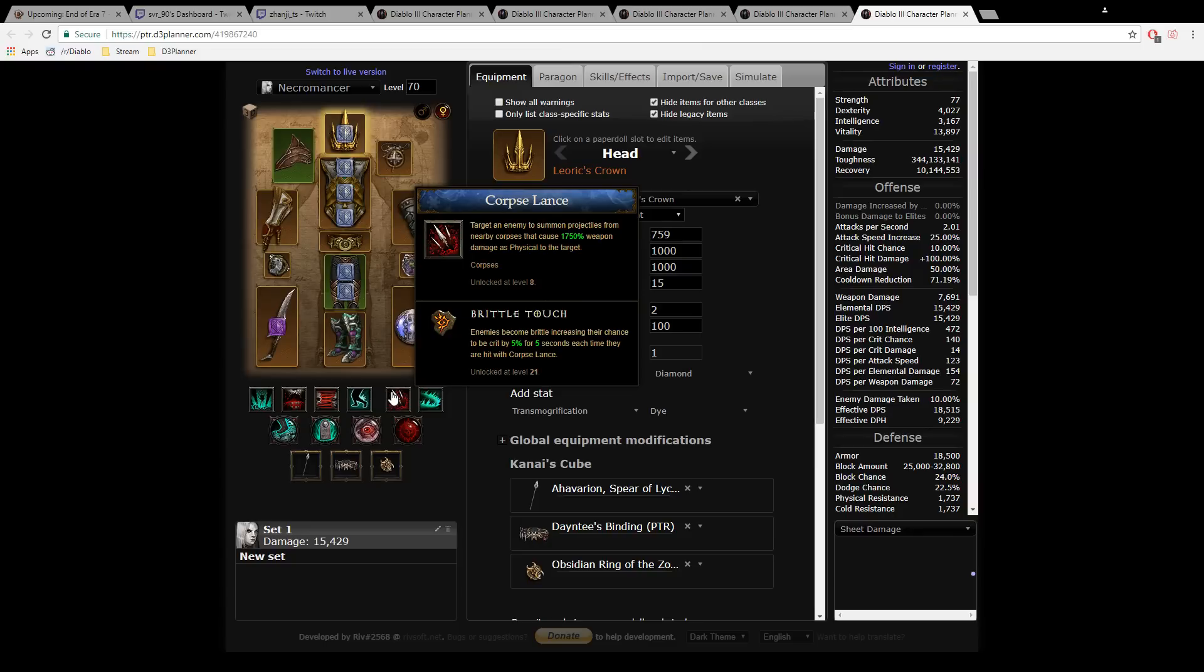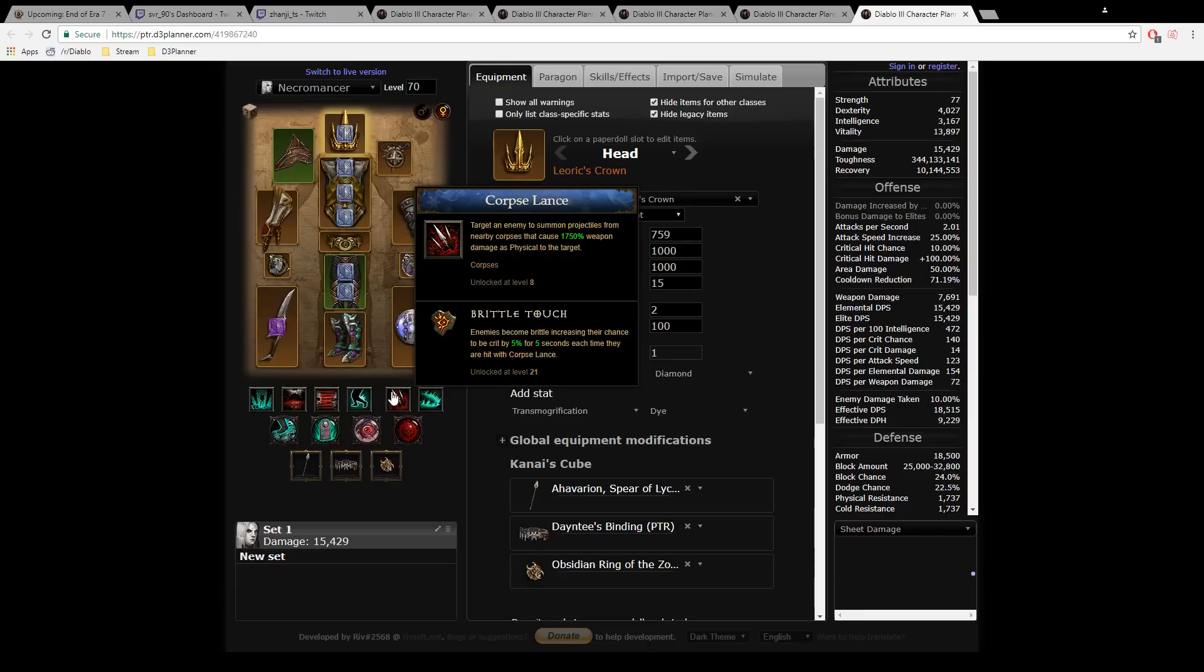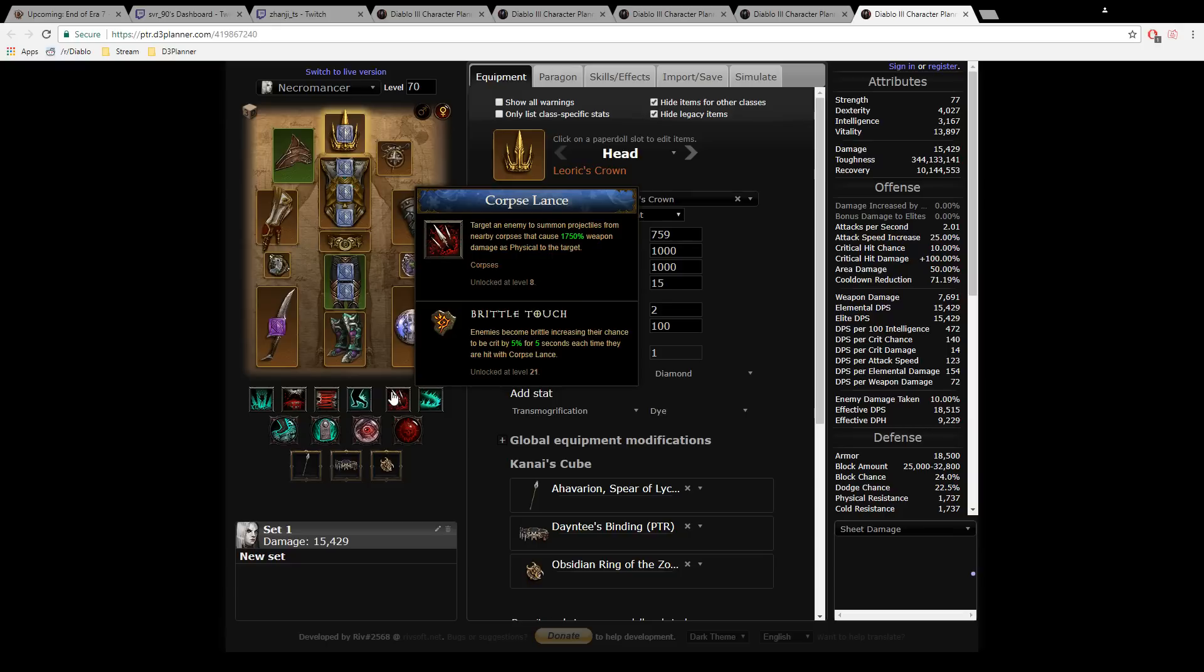Brittle Touch: enemies become brittle, increasing the chance to be critically hit by 5% for five seconds each time they are hit with Corpse Lance. This is stacking, so you give 100% crit chance for the whole group on a rift guardian. Any single target rift guardian DPS can unequip all critical hit chance and just go for attack speed and reduce the internal cooldown of Stricken.